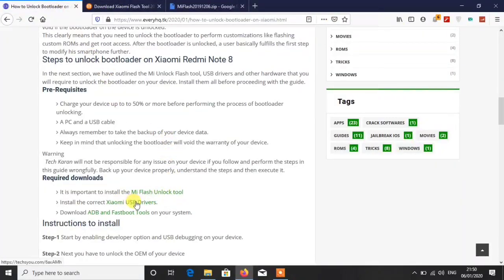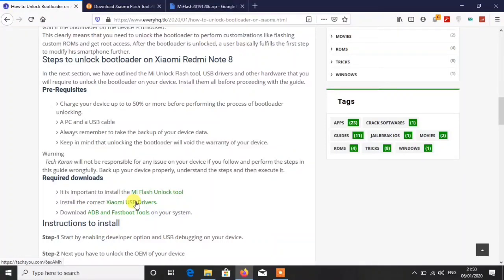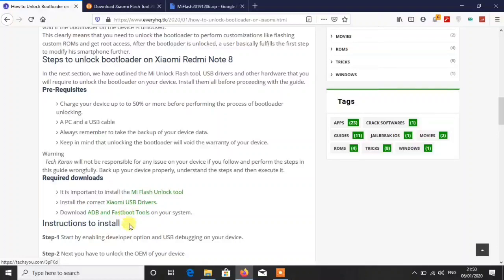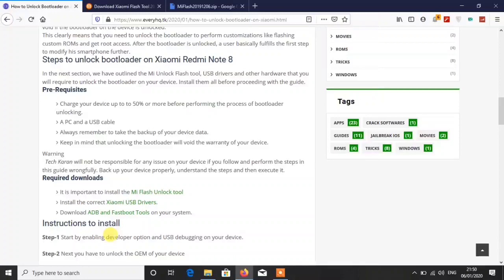After downloading from here, what you have to do is you have to download the Xiaomi USB drivers. The process is almost same like the previous one, go and skip the ad and go to download section.